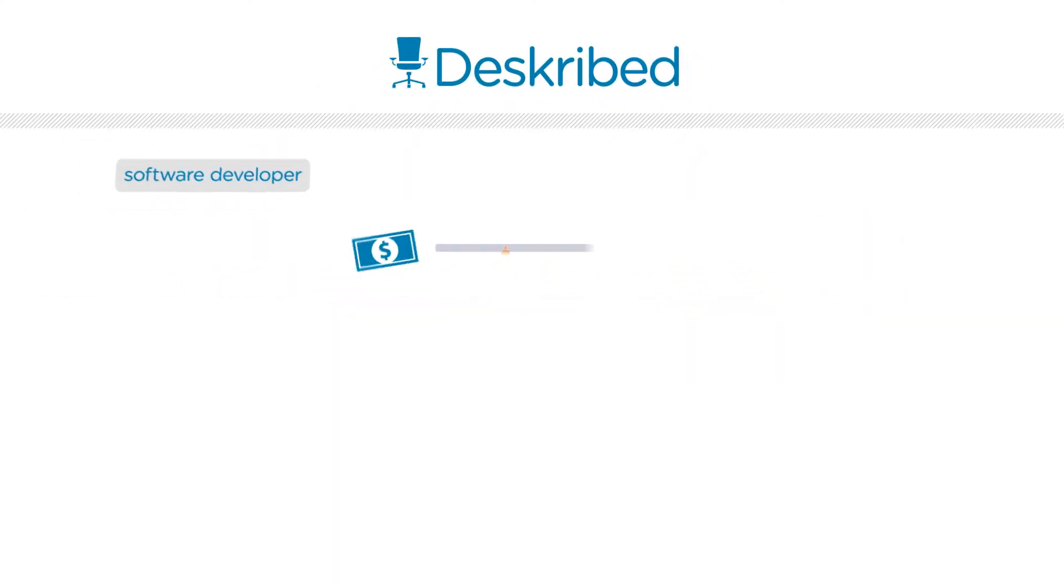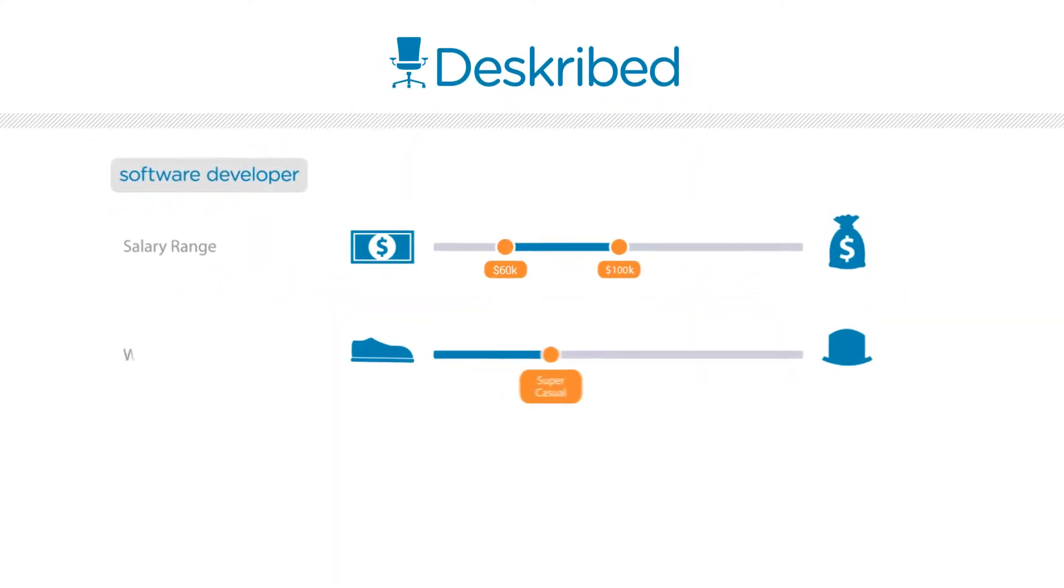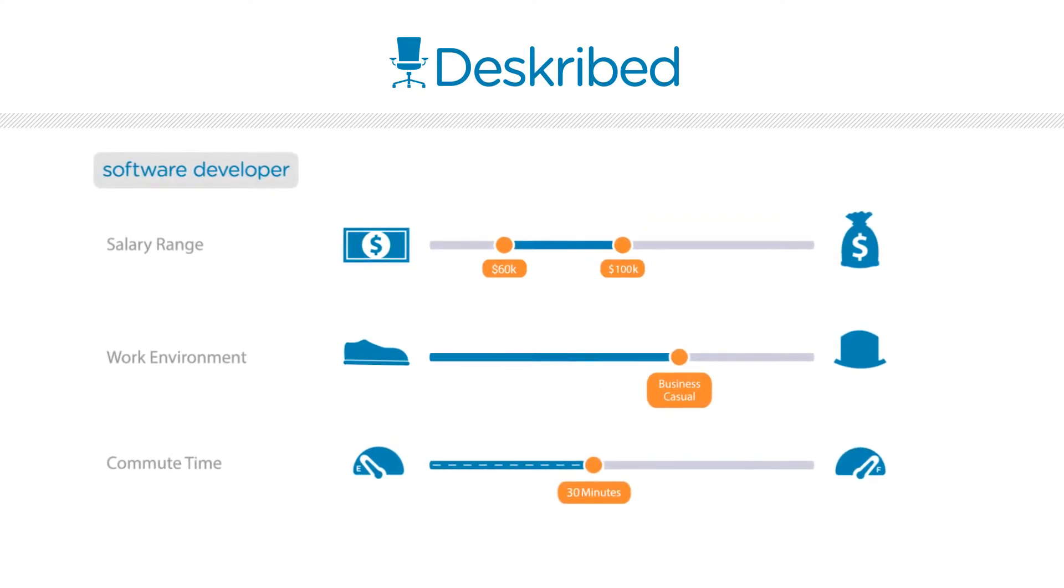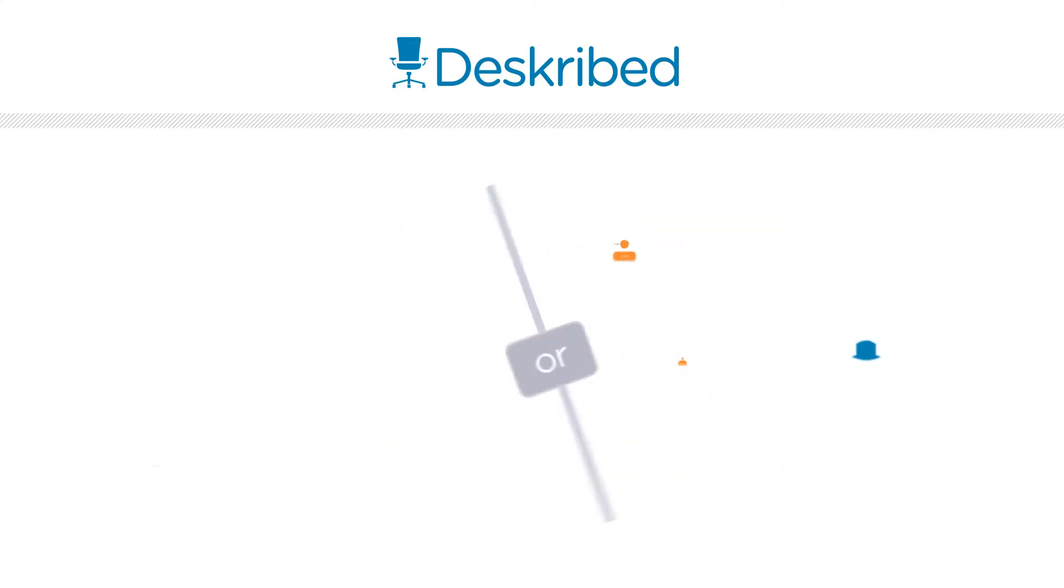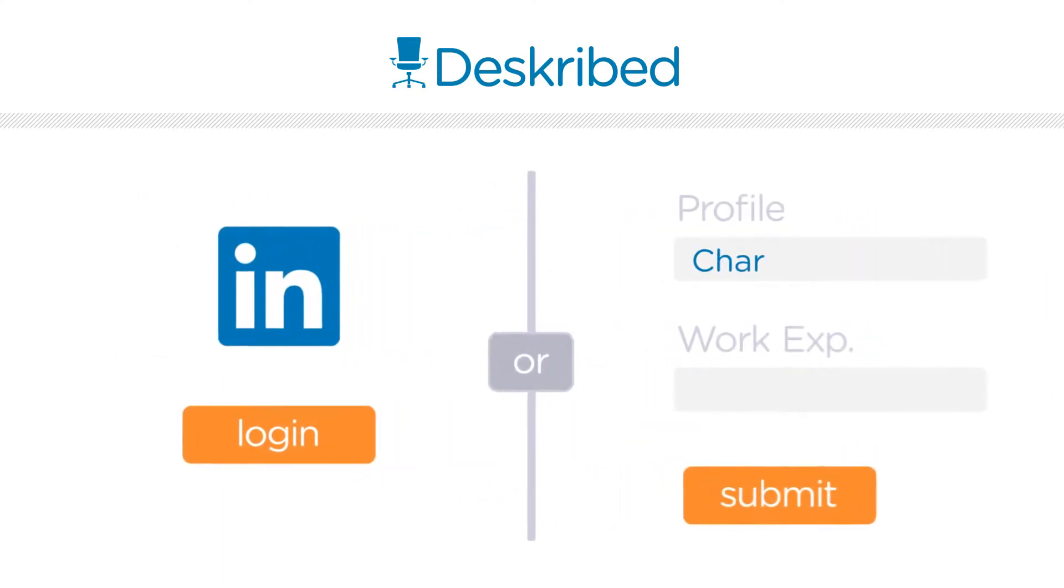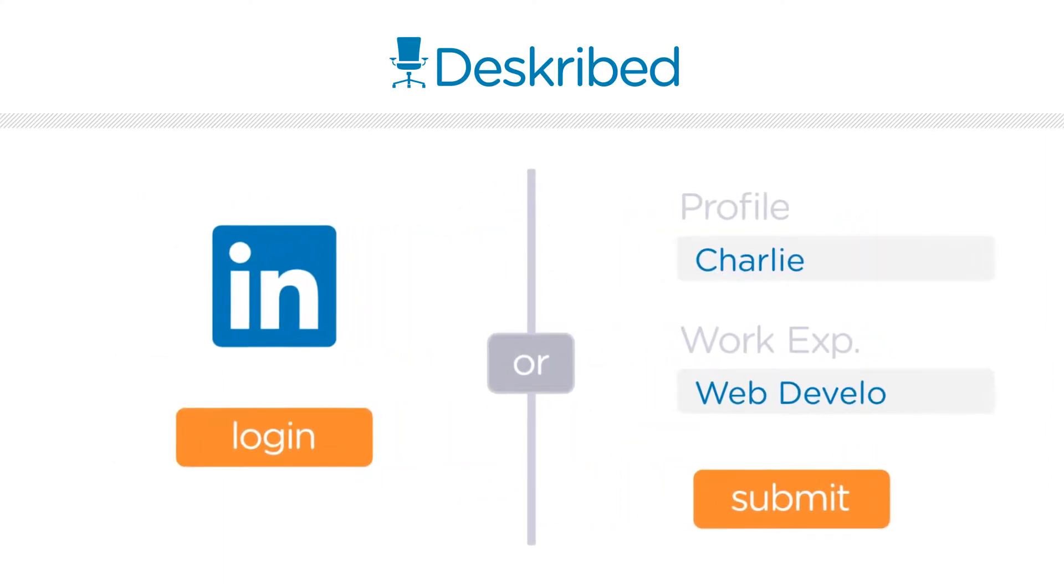Just tell us what you'd like in your next job. Salary range, work culture, even commute time. Then import your work experience from LinkedIn or edit your profile on the site.